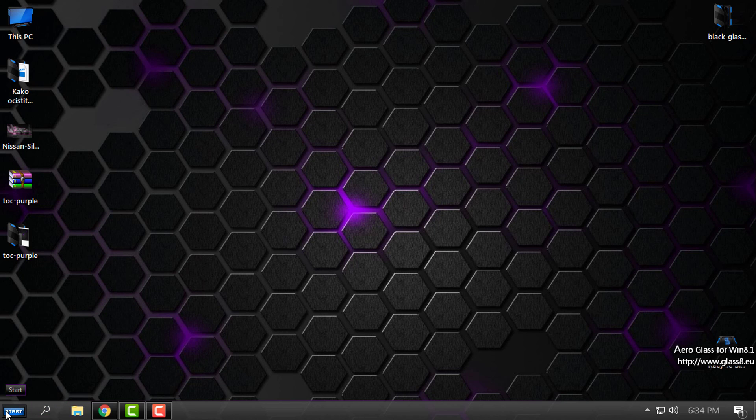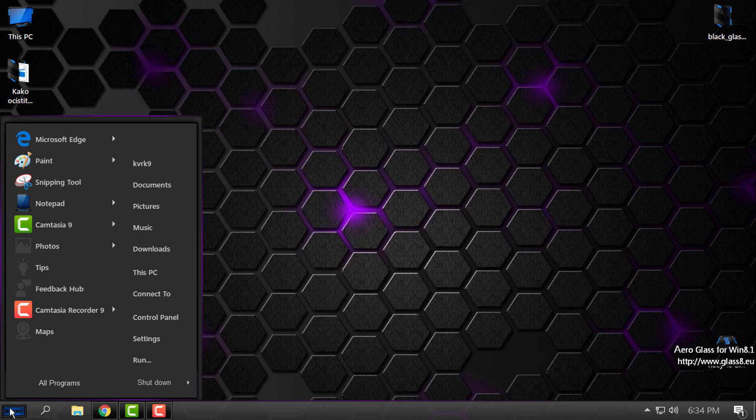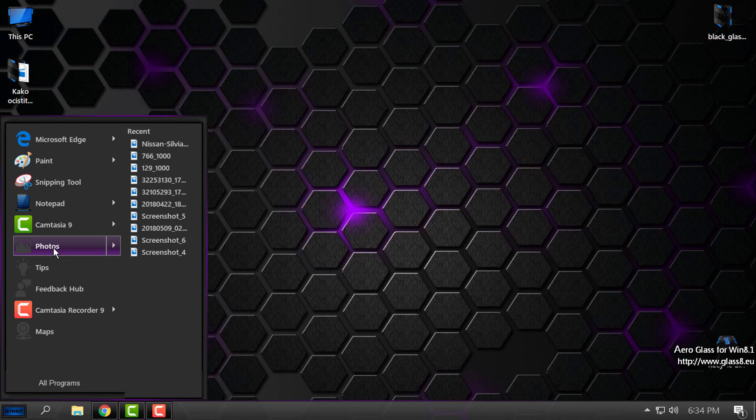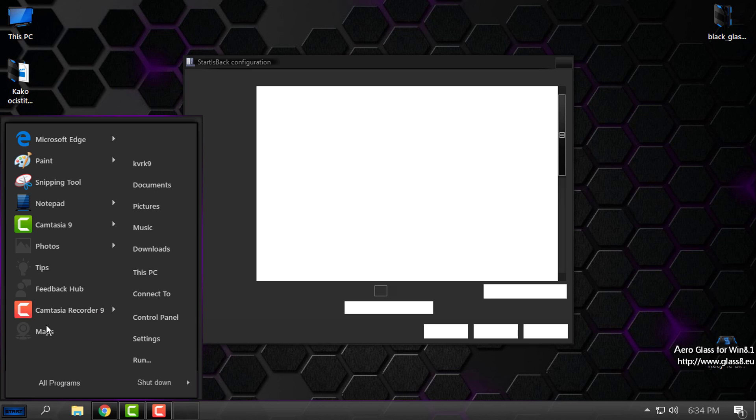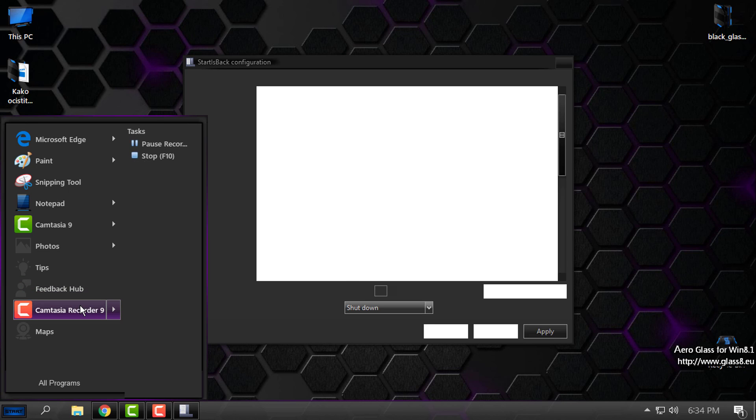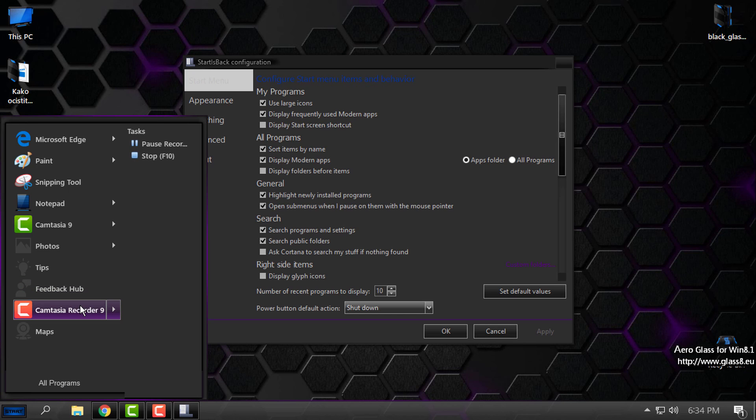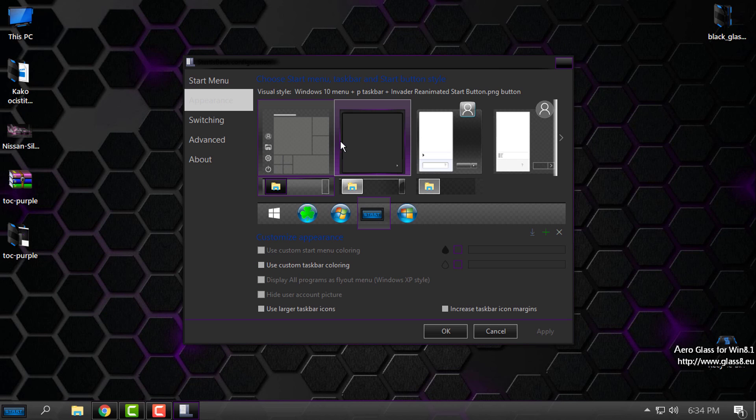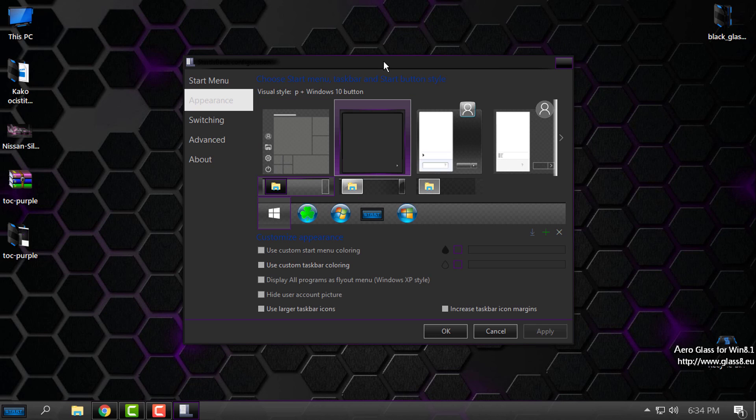It basically gives you the option to have the start menu same as Windows 7. Here in Appearance, when you choose or apply a custom theme in Start Is Back, you will see a custom start menu when selected. The taskbar will be selected.